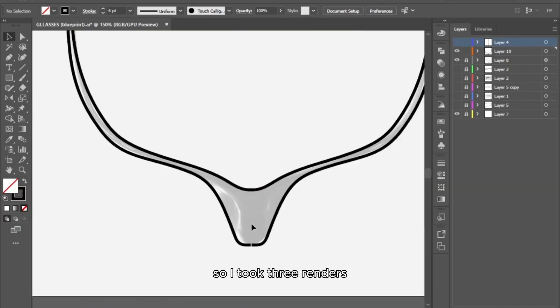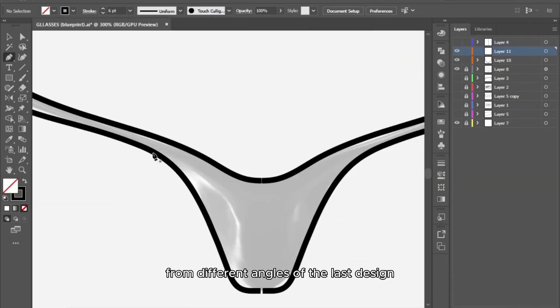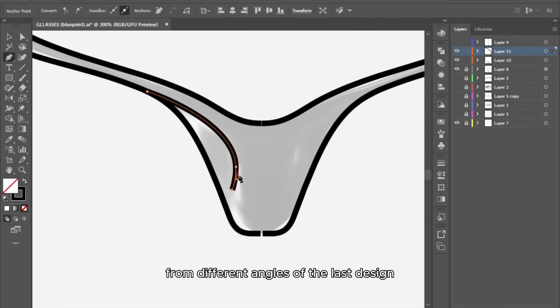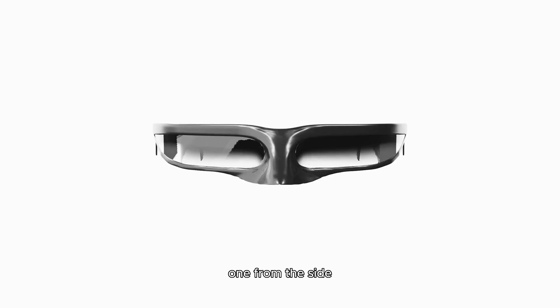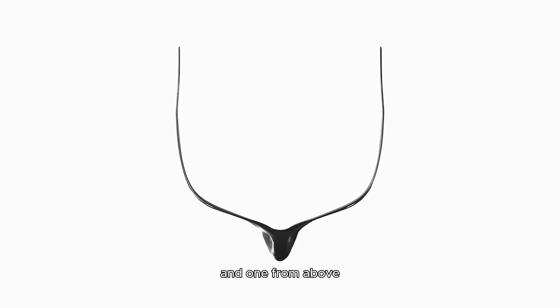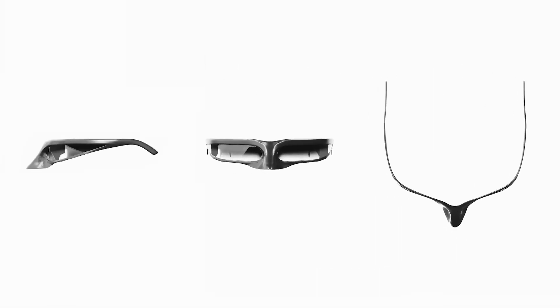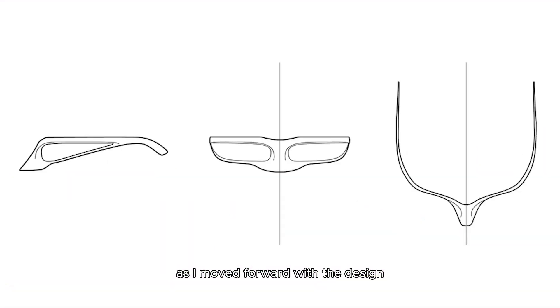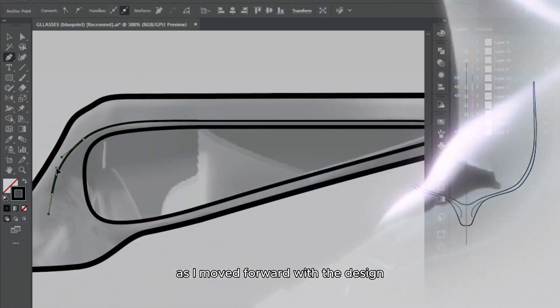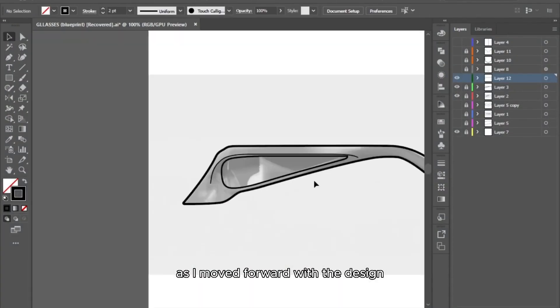So I took three renders from different angles of the last design: one from the side, one from the front, and one from above. These renders became my reference as I moved forward with the design.